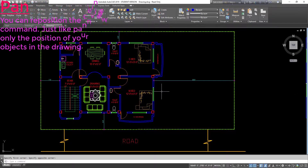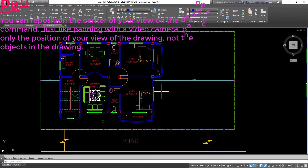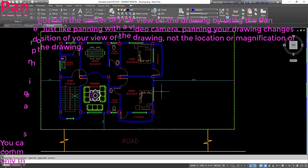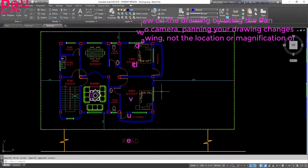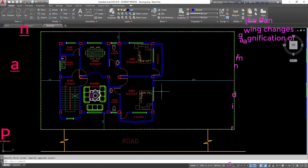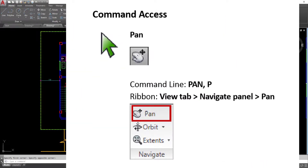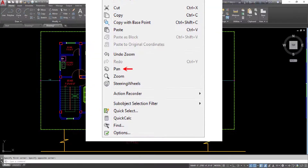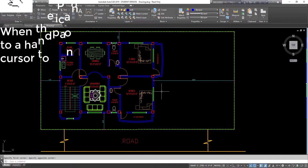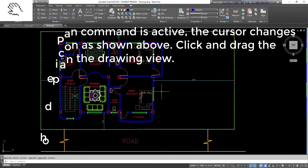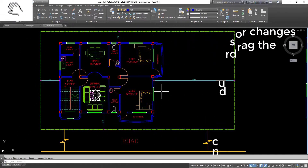Pan: you can reposition the center of your view on the drawing by using the pan command. Just like panning with a video camera, panning your drawing changes only the position of your view of the drawing, not the location or magnification of objects. Command access — command line: pan, P; ribbon: view tab, navigate panel, pan; shortcut menu: pan. When the pan command is active, the cursor changes to a hand icon. Click and drag the cursor to pan the drawing view.